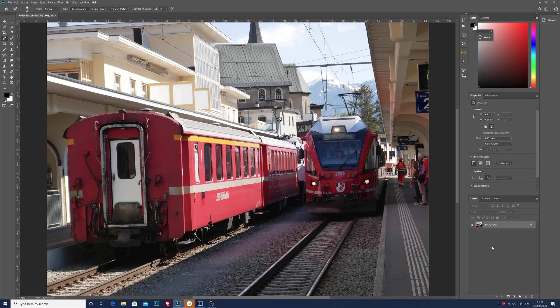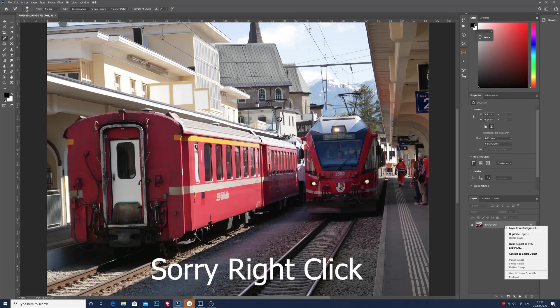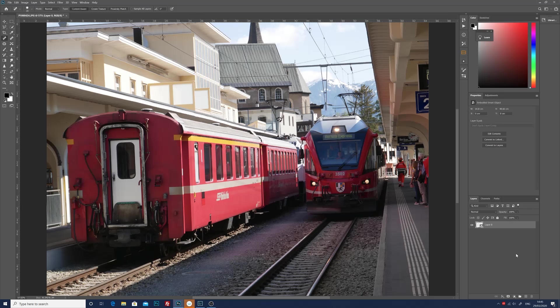So to get us started, what we need to do is left-click on the background image and convert this into a smart object. Now this isn't essential for you to do, but it will help if you want to go back and make any changes to the image later on.